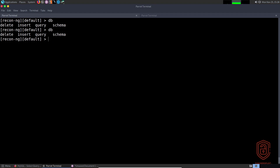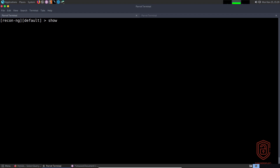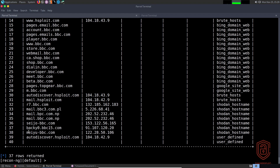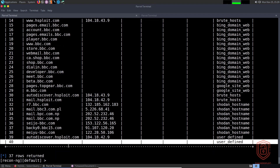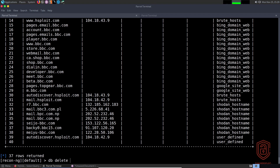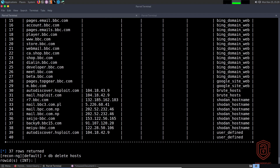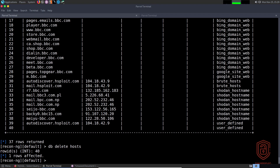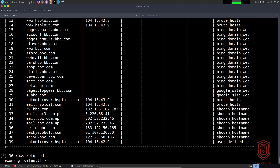Let's talk about the database and how to interact with data within those tables. If I say 'show hosts', and I want to delete row ID 40 because I specified it to have no useful data — all I need to do is say 'db delete', then specify the table 'hosts' using auto-completion. It will prompt me to enter the row ID — I type 40 and hit enter. It tells me one row was affected, similar to SQL. I can now say 'show hosts' and the row ID 40 has been removed.